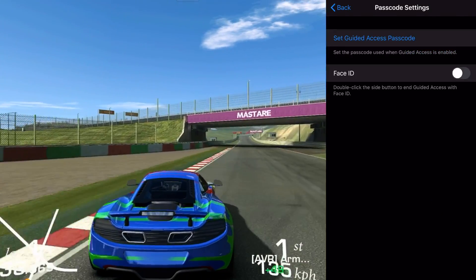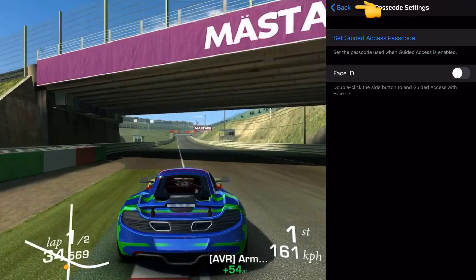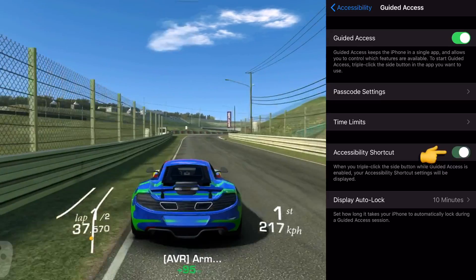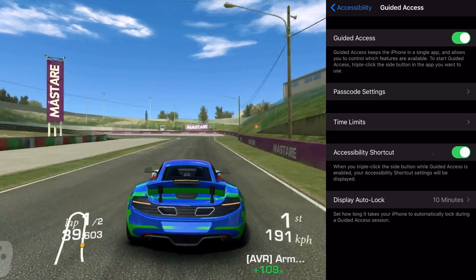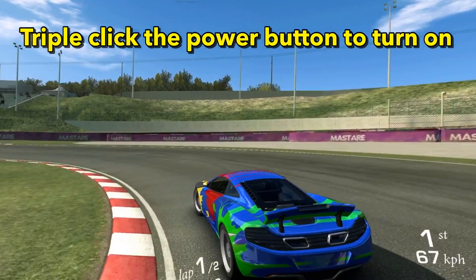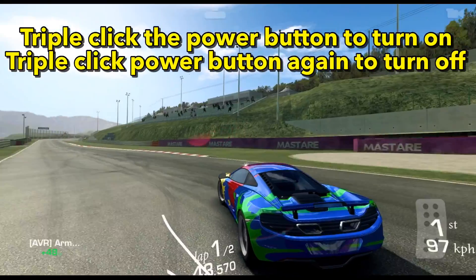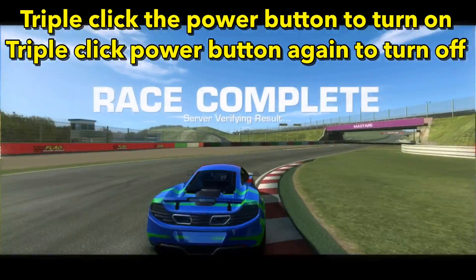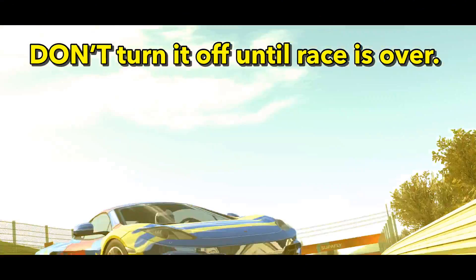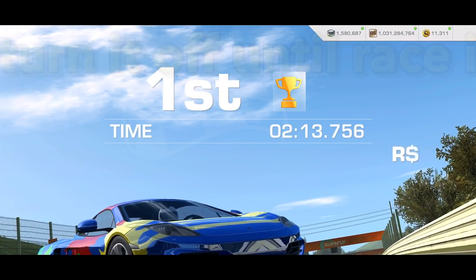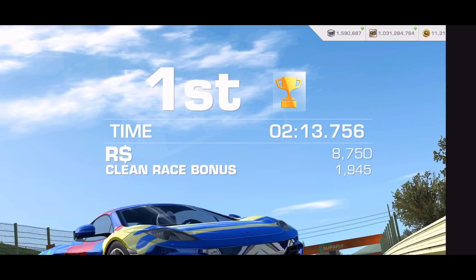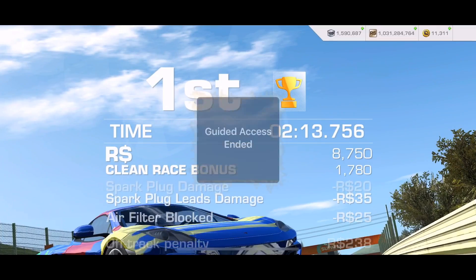I suggest using something different than your main phone passcode. I use all threes because it's easy. Now make sure you enable the Accessibility Shortcut. The way you turn this on is you triple-click the power button, and that's also how you turn it off. Don't turn it off until the race is over. Now I triple-click the power button, enter my passcode, click on End, and I'm out.